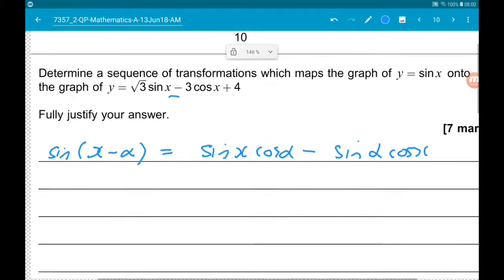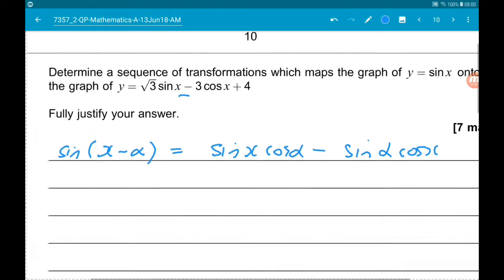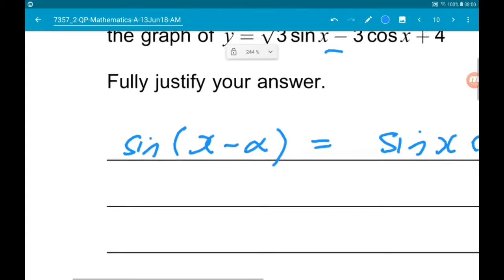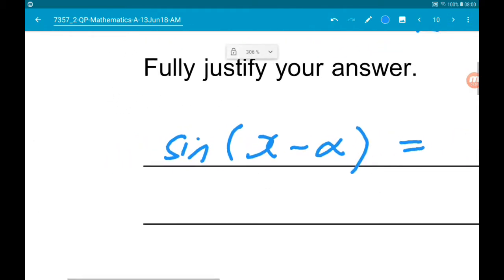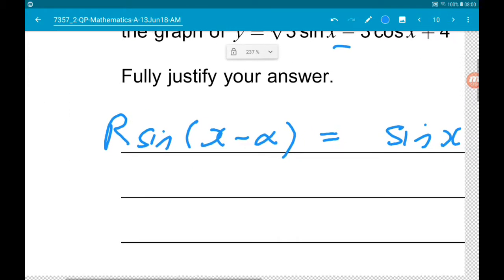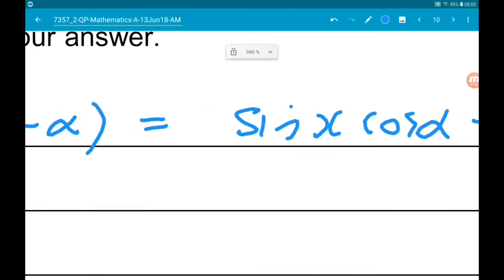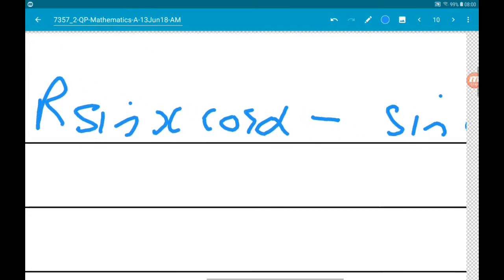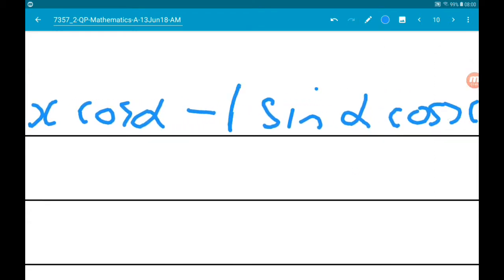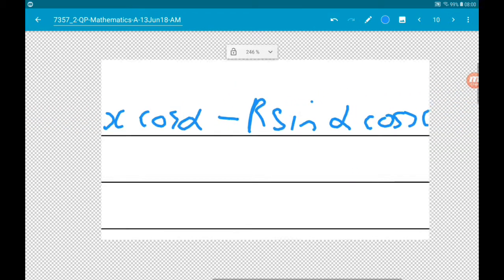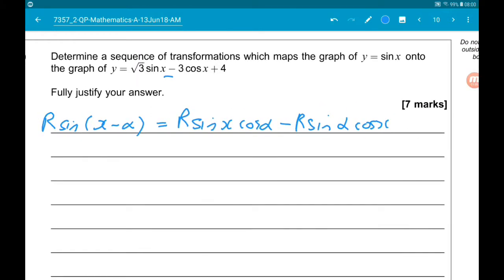We're also pretty likely going to be multiplying the sine function by some number — we call that r. So r sine of x minus alpha equals r sine x cos alpha minus r sine alpha cos x. At the moment we're completely ignoring that 4; that's nice and simple, so we worry about it at the end.